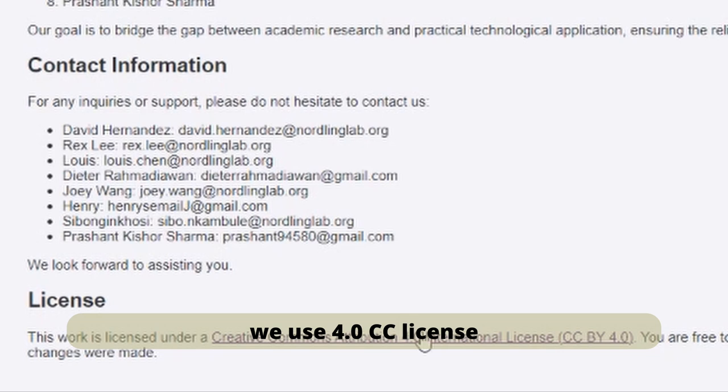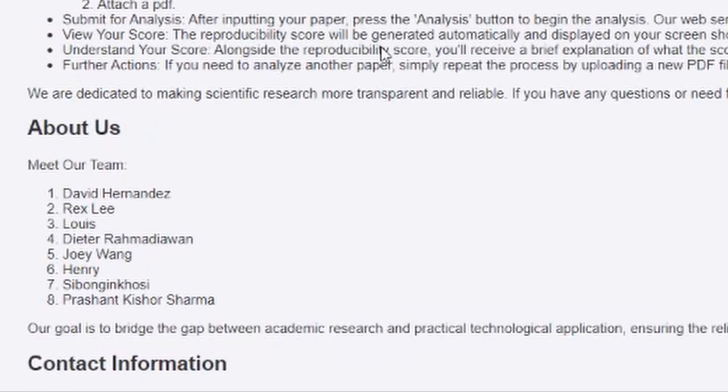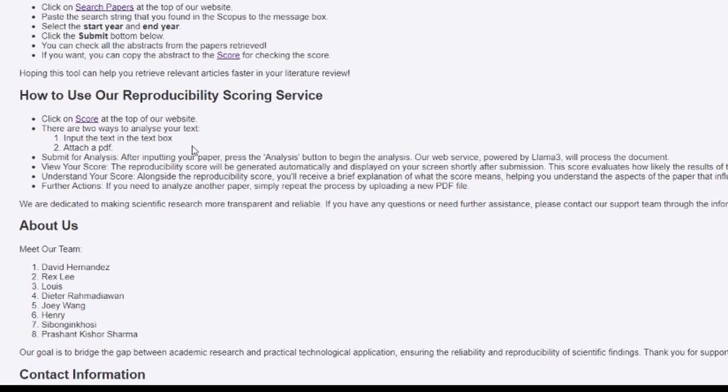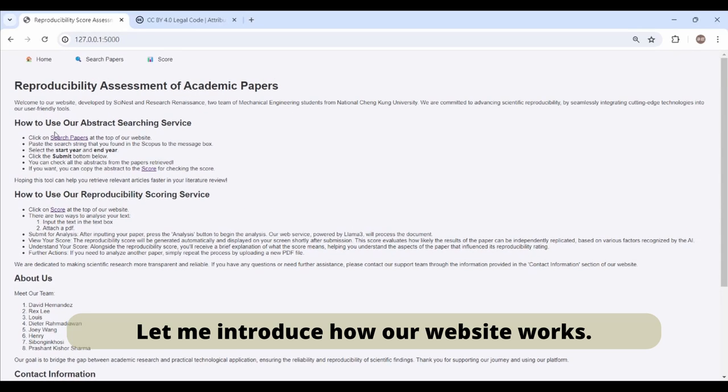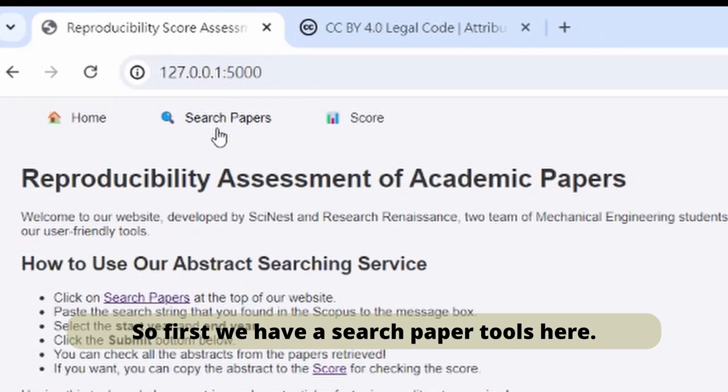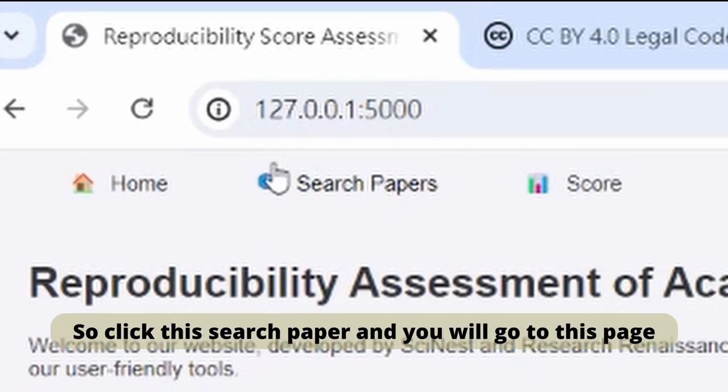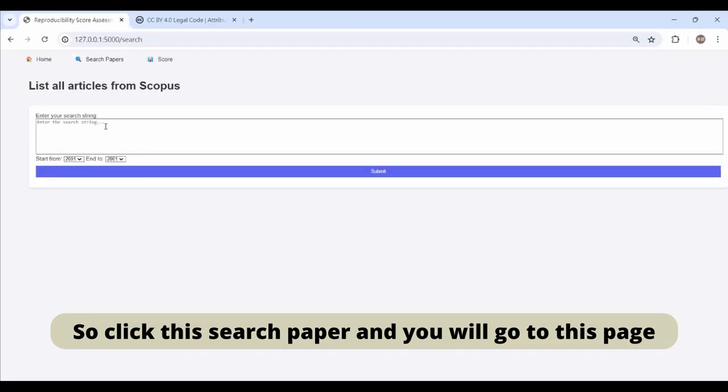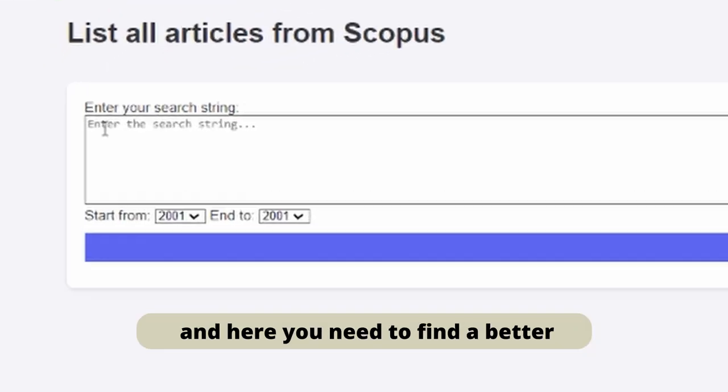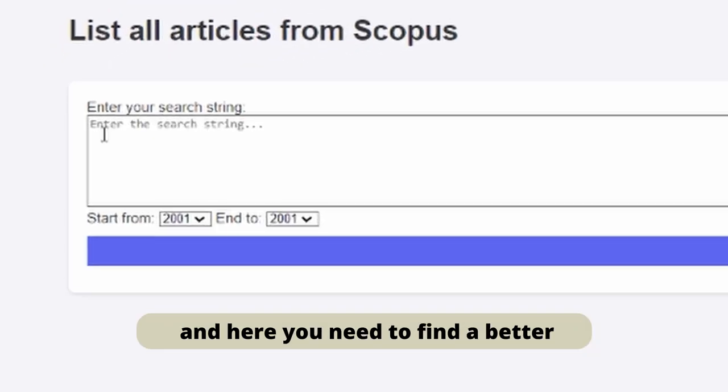Let me introduce how our website works. First, we have a search paper tool here. Click this search paper and you will go to this page.